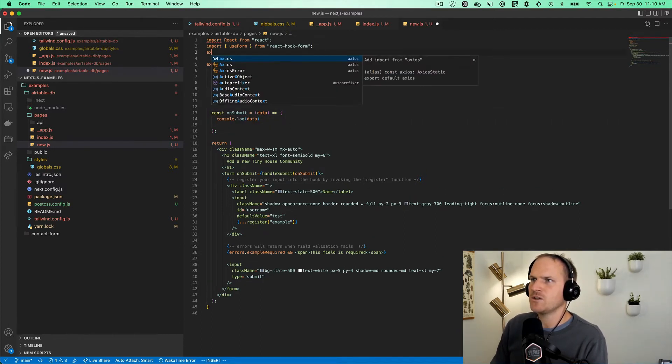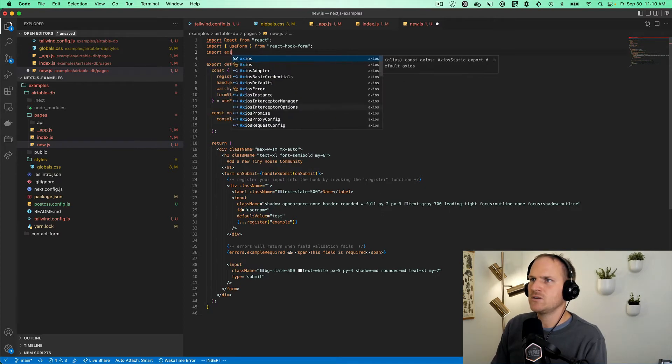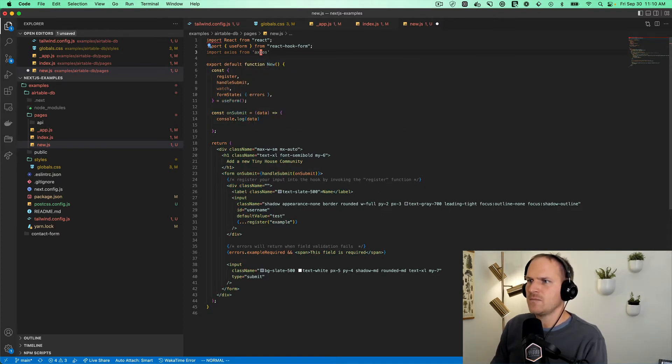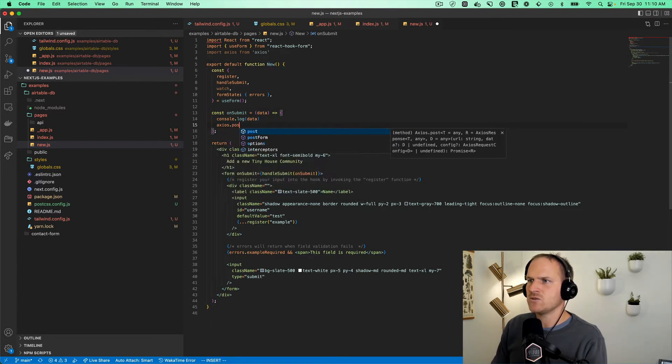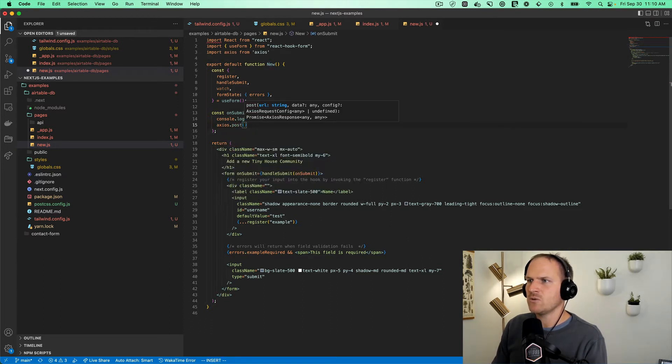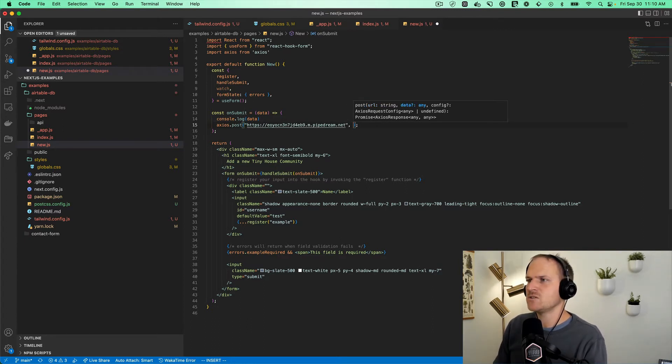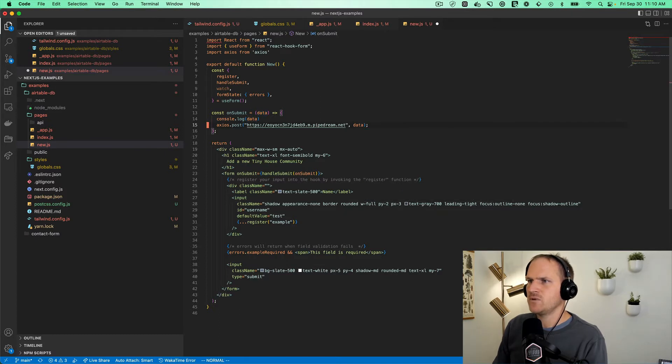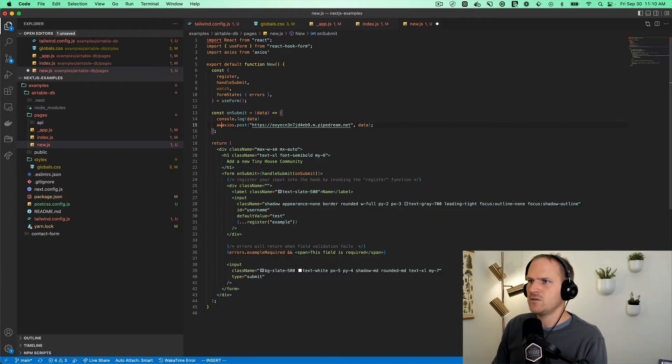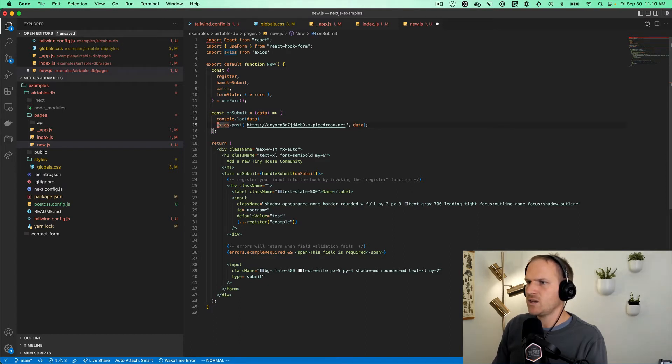So don't forget to import Axios from Axios. And then back in our on submit handler, we can use Axios to craft a post request to our URL from Pipedream that handles this data. We'll pass data. So the form becomes sending a post. Let's just give it a shot.